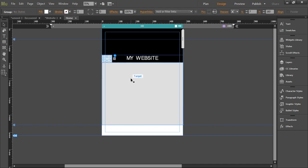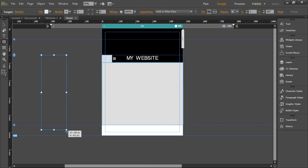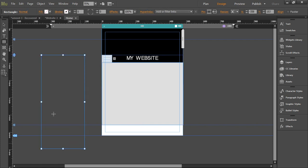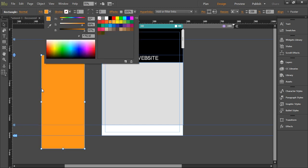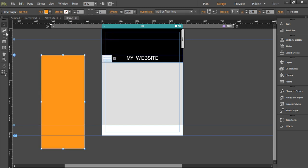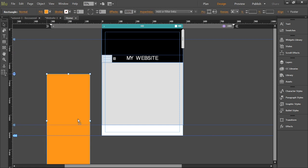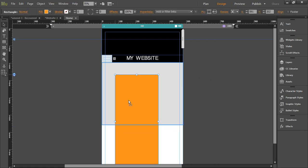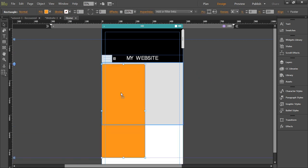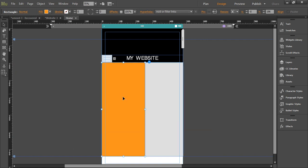Now again, we'll draw one more rectangle that is going to be our sidebar menu. Let's give it a color, let's say orange. Okay, now again, we will do the same thing. We will drag it inside this big rectangle that is the target box. All right.